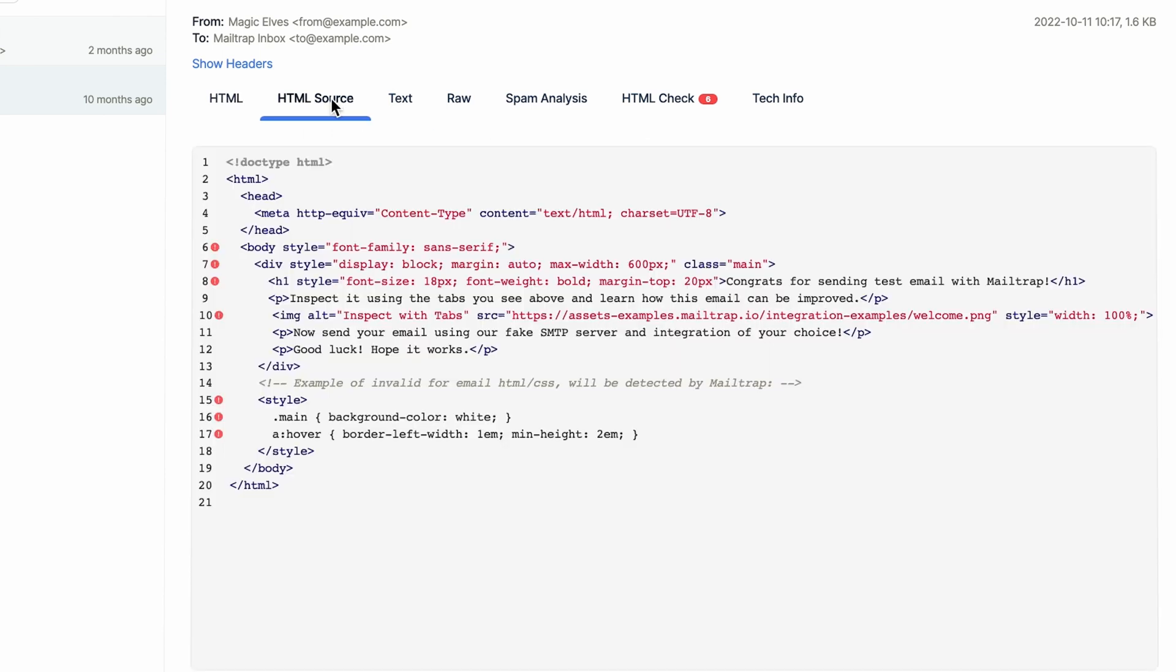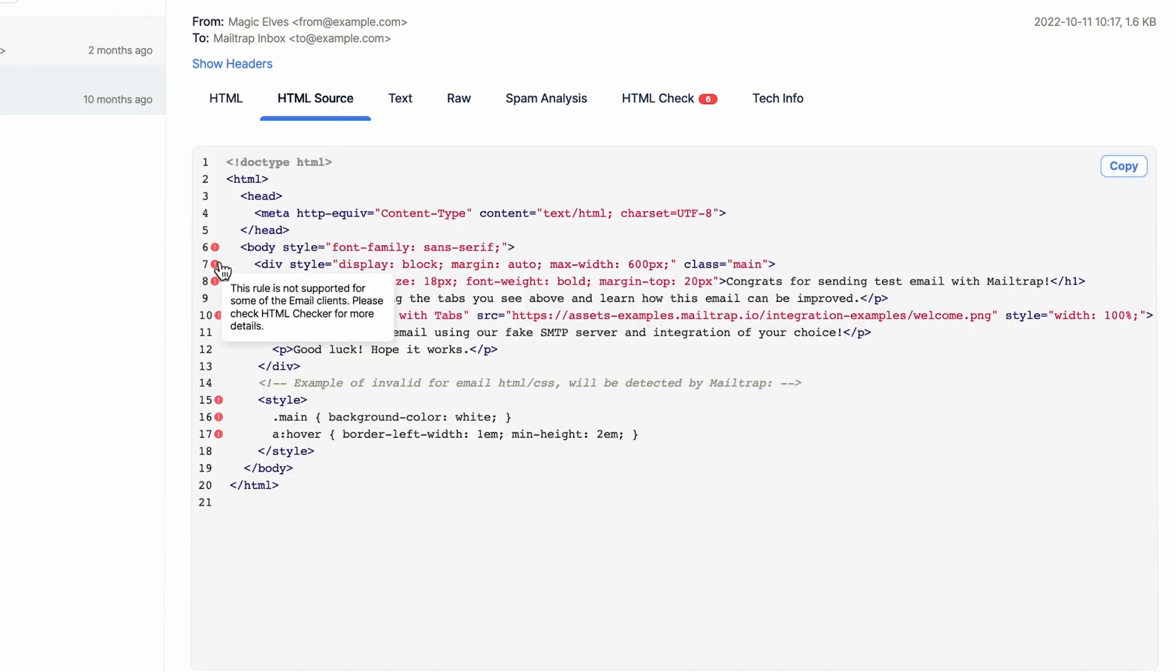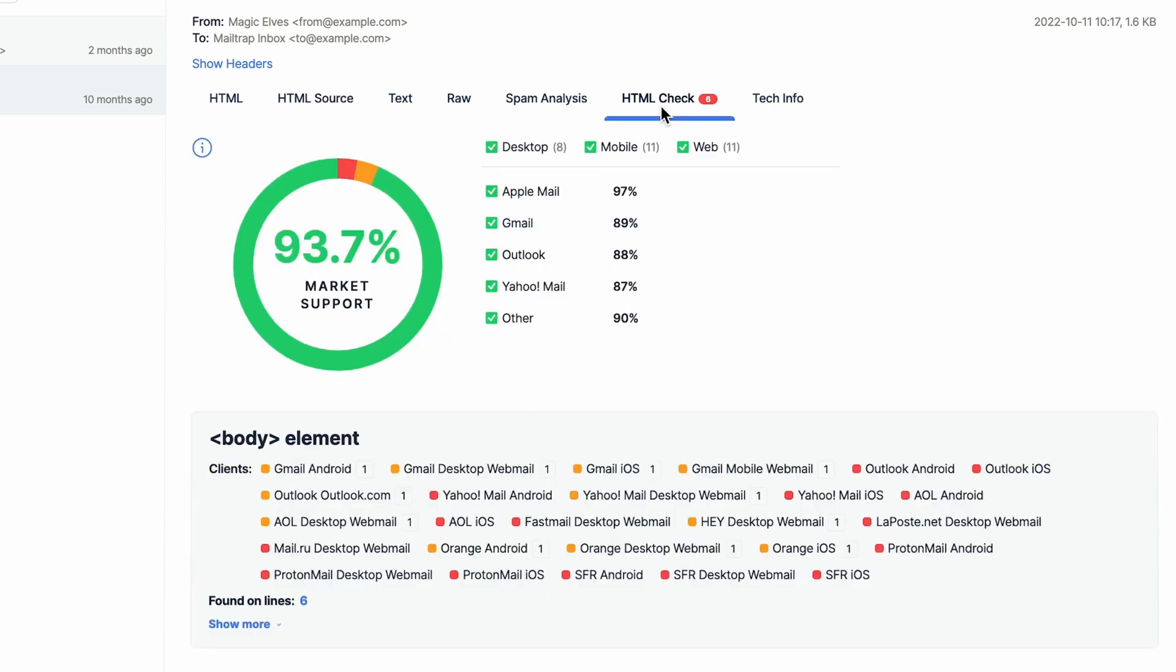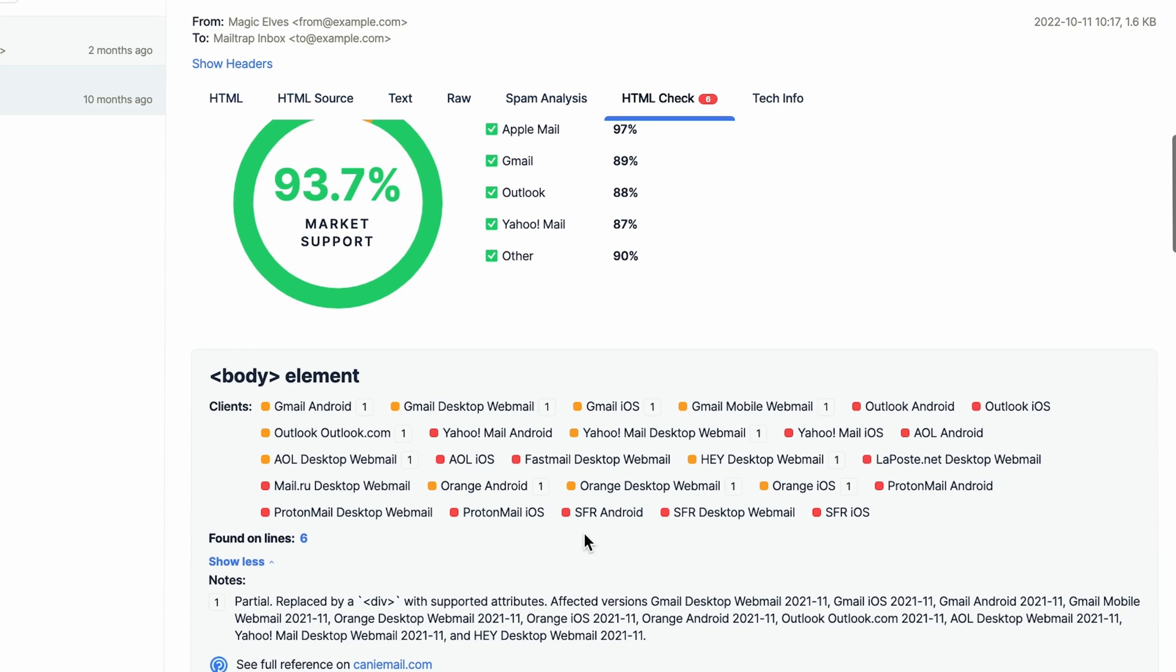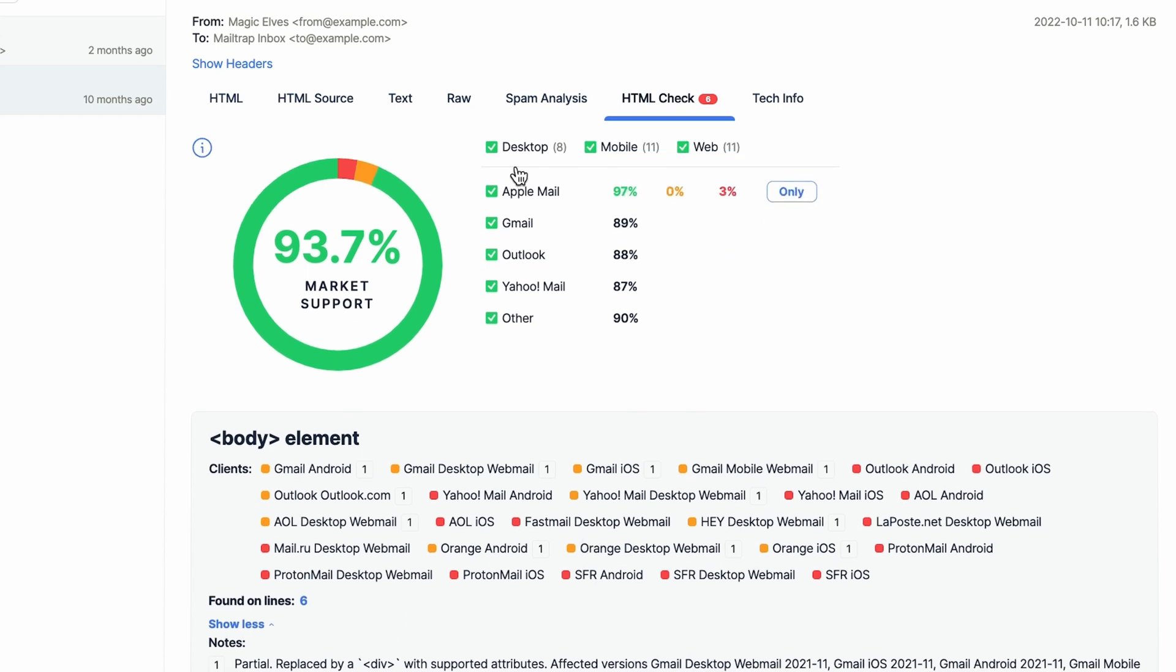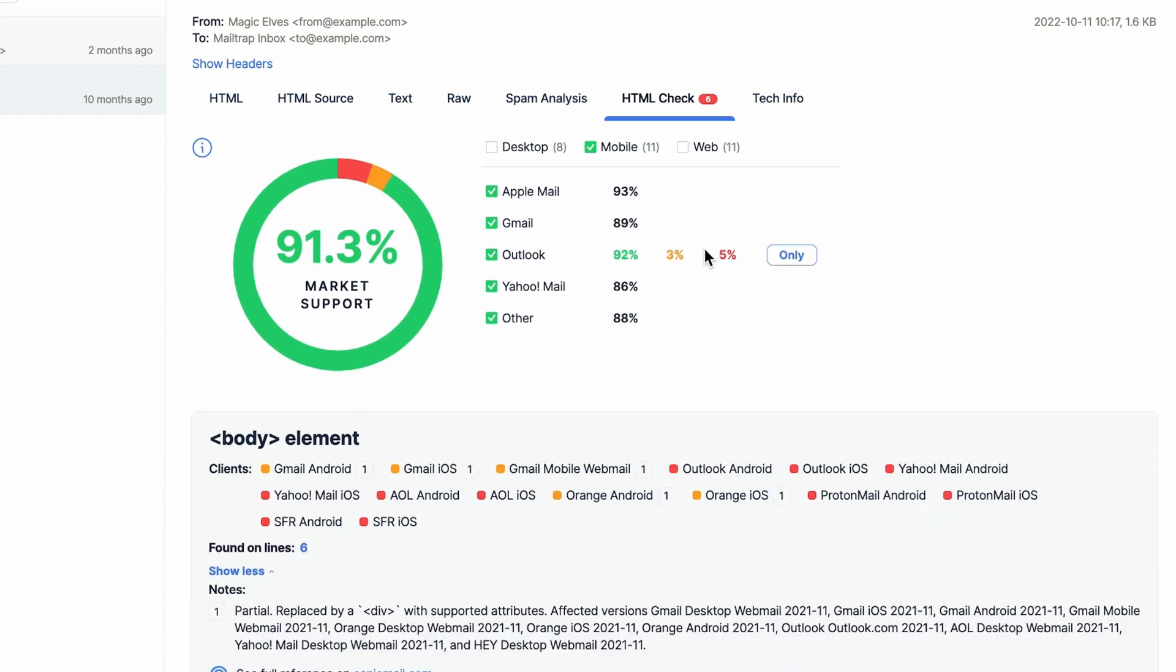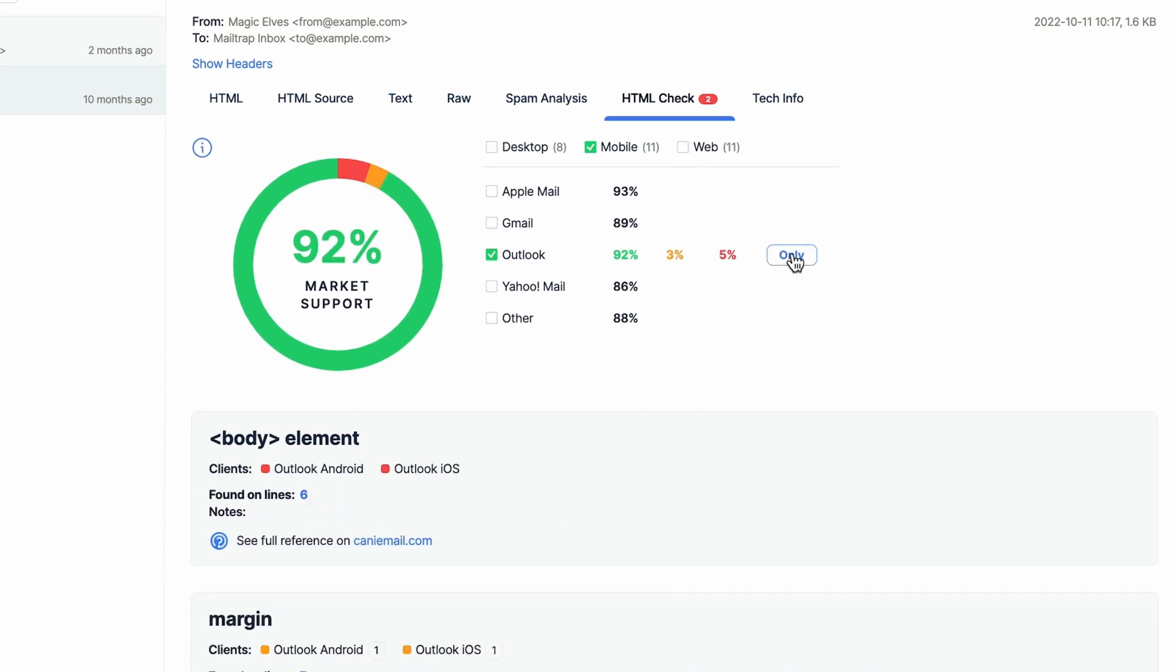Then go to the HTML Source tab to see elements that won't be supported by email clients. Move to the HTML Check tab to see the level of client support and filter results based on the device or the mailbox provider.